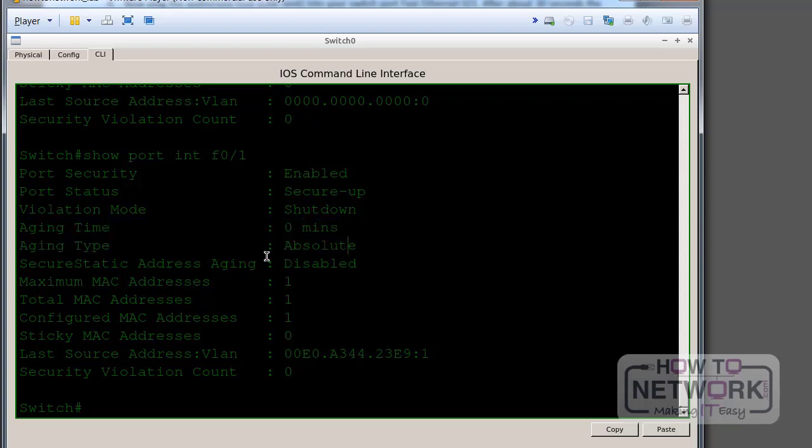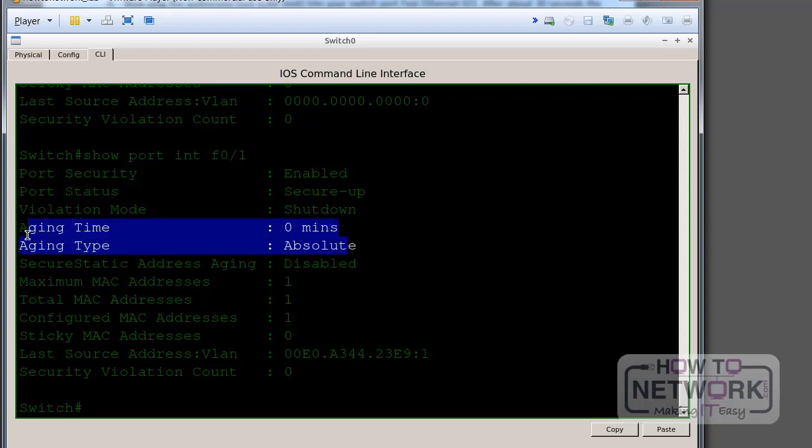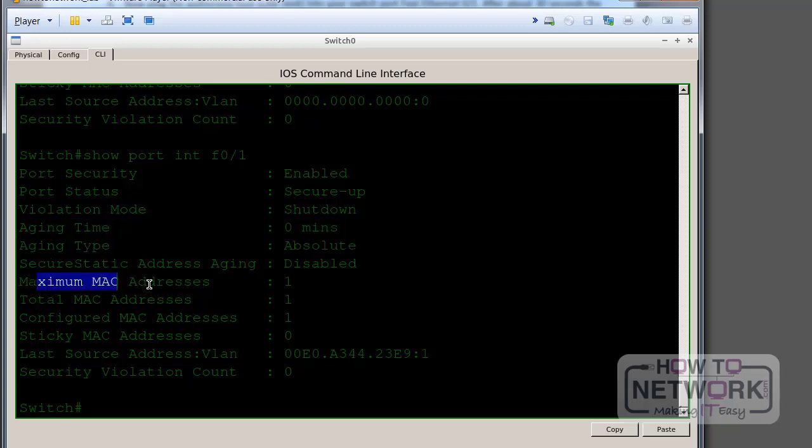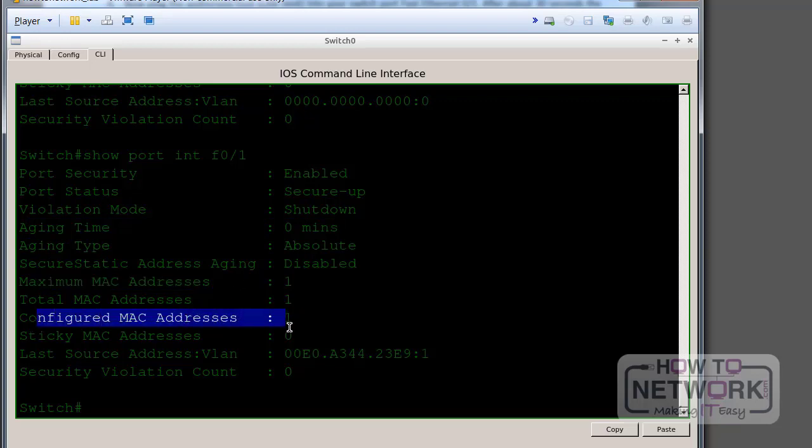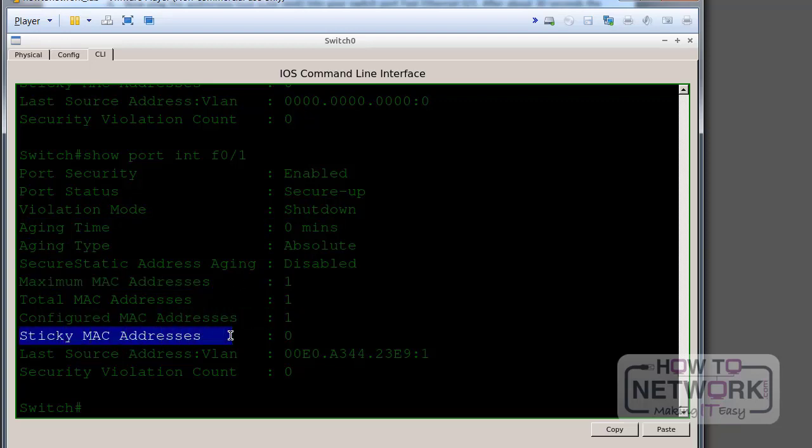Aging time and type I talk about in the theory section, moving into CCNP stuff. You can alter these and feel free to try these commands out for yourself. Maximum MAC address is one at the moment. Configured is one. Sticky I talk about also. You can configure sticky MAC addresses, and I don't think I'm doing it in this lab here.